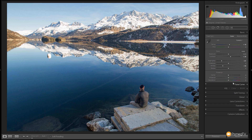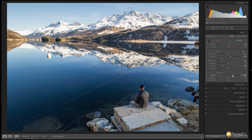Next I'm going to jump down to the Presence section. We're going to take the Clarity slider and give that a good bump up just to really boost the contrast. Take this up somewhere in that region and you can see now those mountains really do start to pop out, so we're starting to get a lot more interest in there.